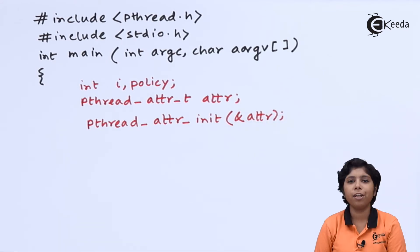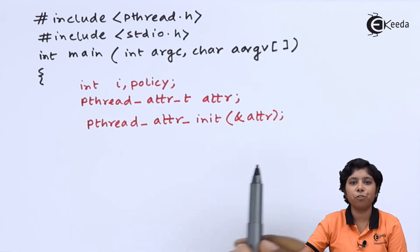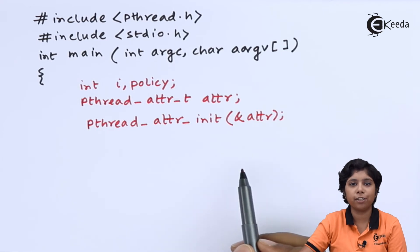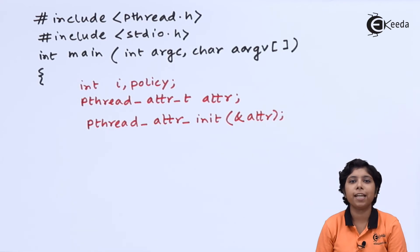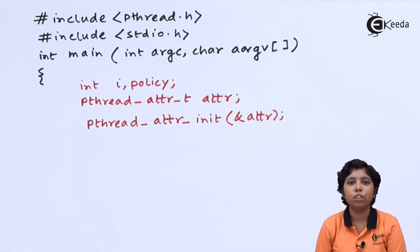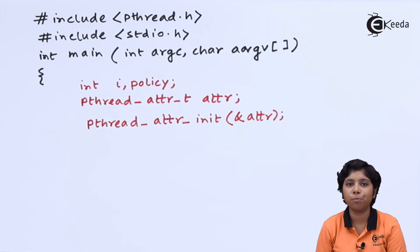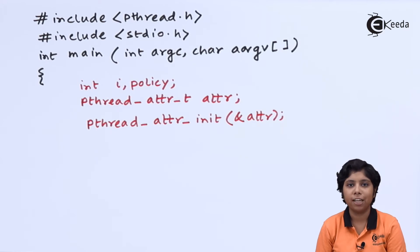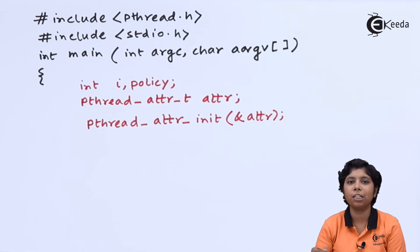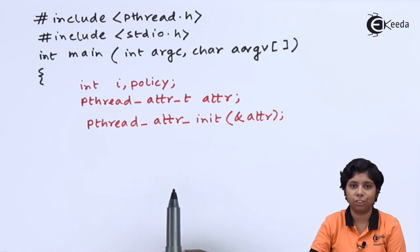Now, we are passing a pointer to the attribute directives that is attr to get the actual and default current attribute set for the threads using this pthread_attr_init function.